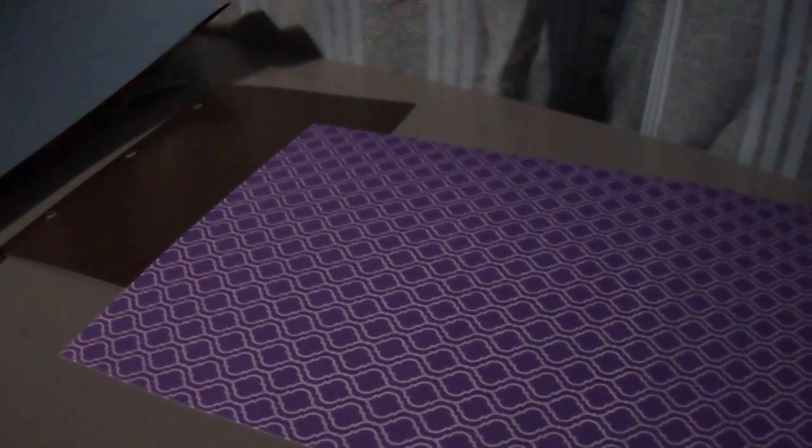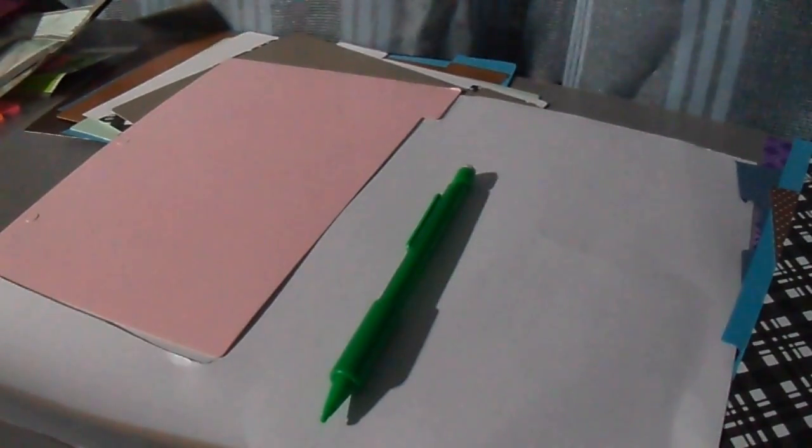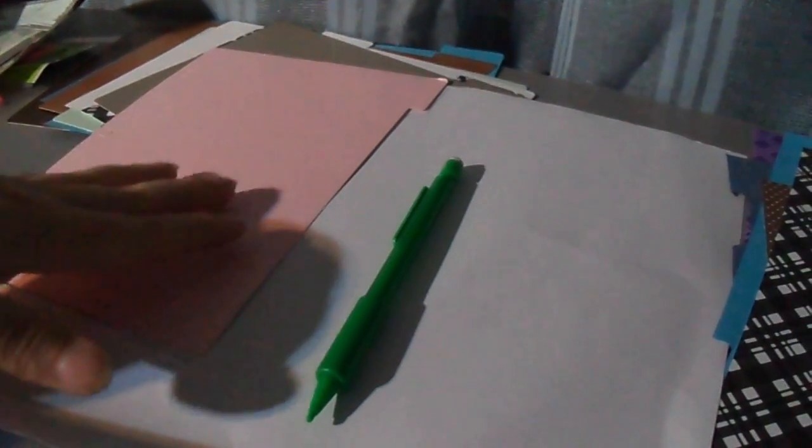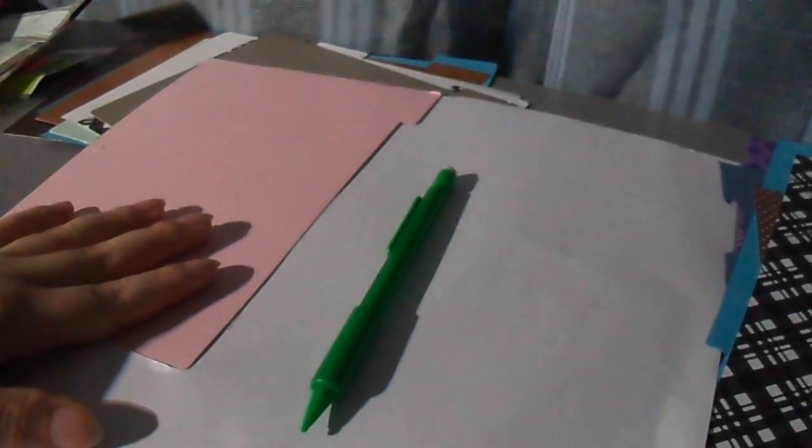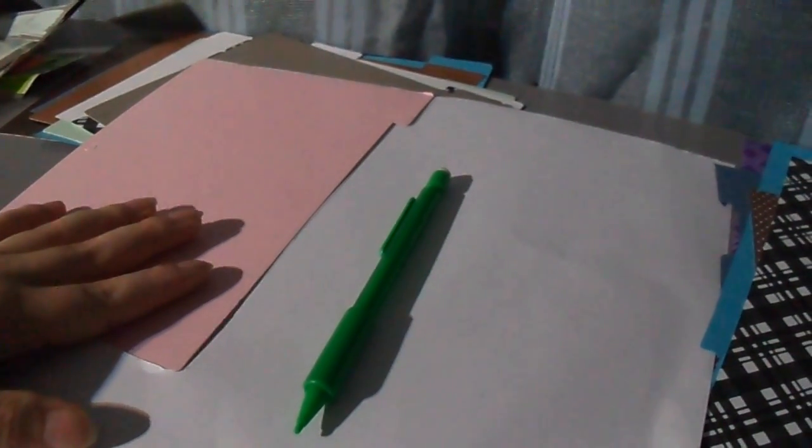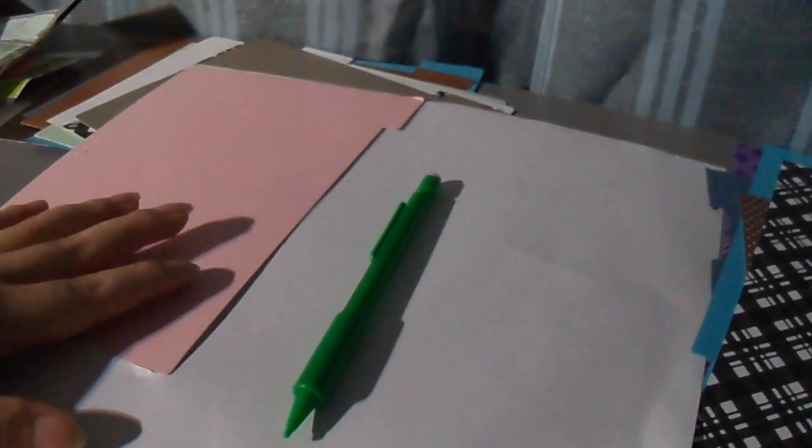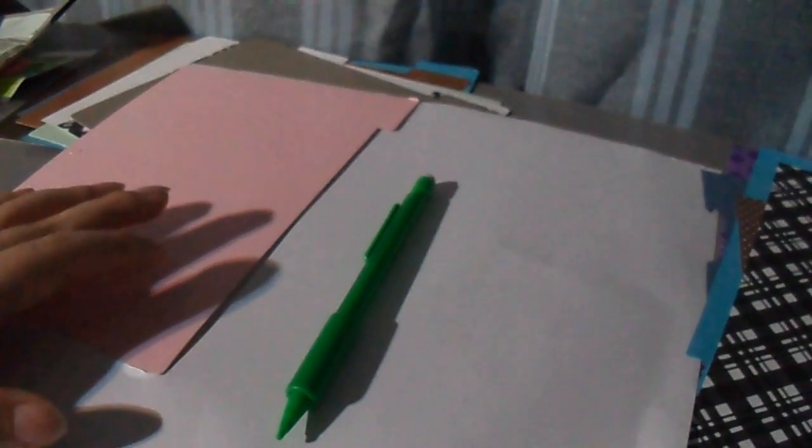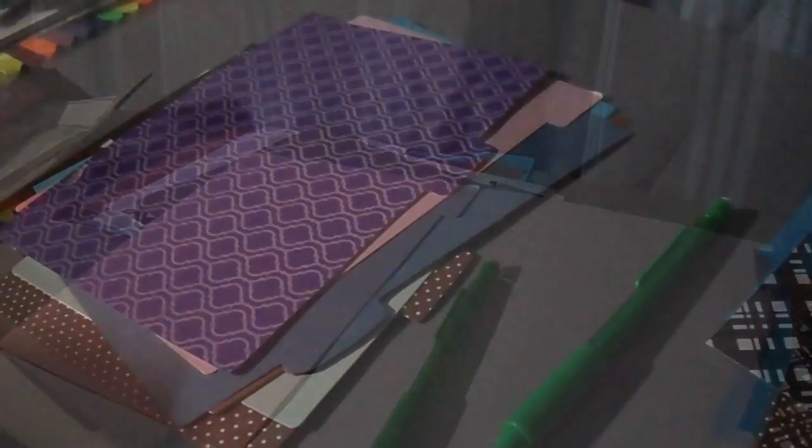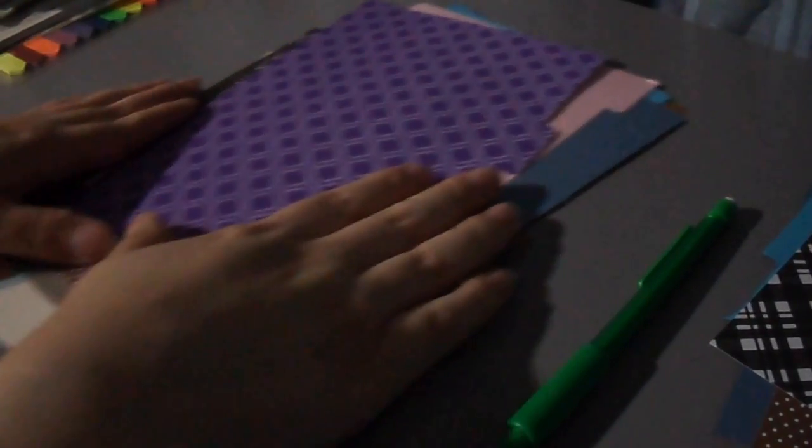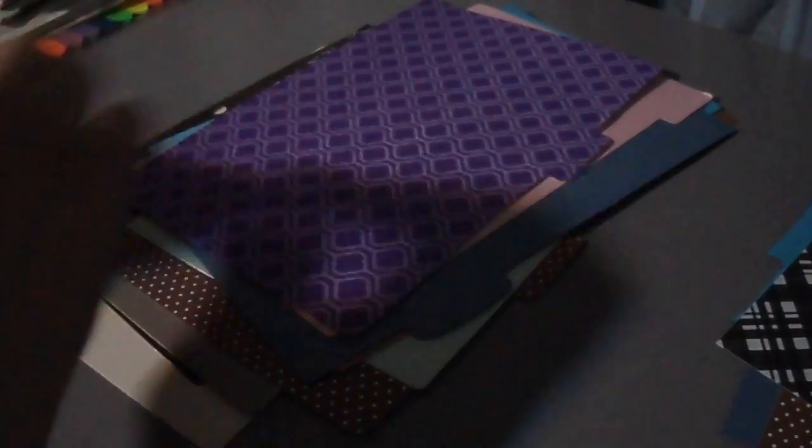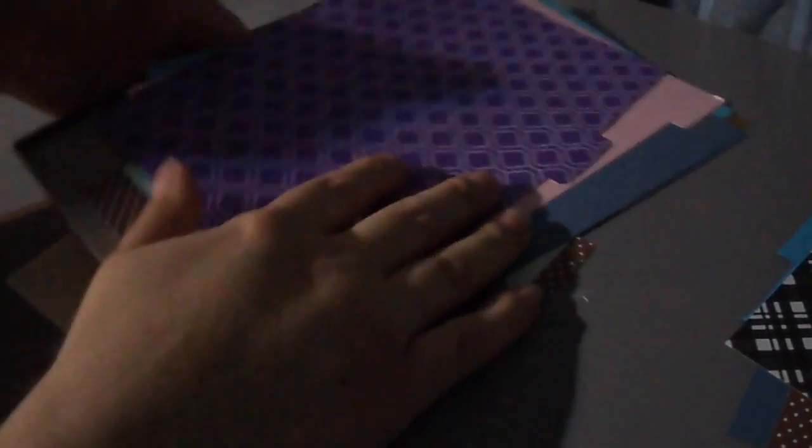So I always use pencil to trace it just because it makes it easier for me in case I make a mistake. And then all you do is you cut the rest of it out. So this is what it actually did look like once you're done.